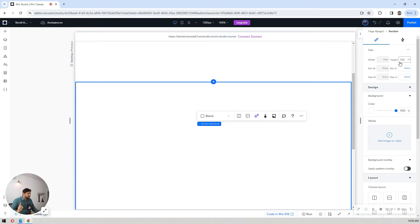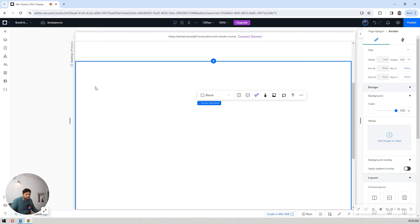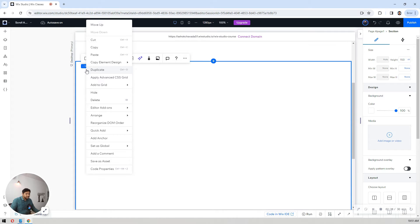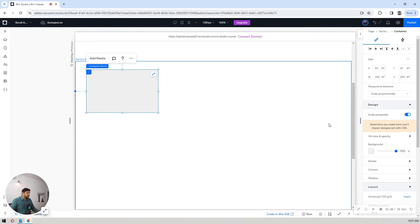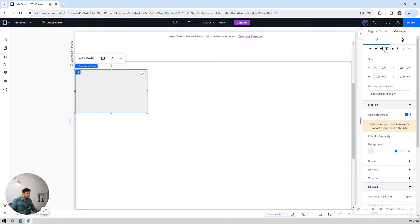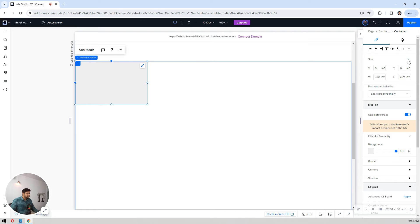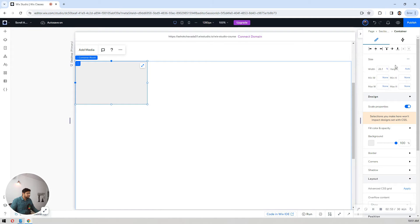Once the first step is done — section added and height set to 150vh — let's add a container. To add a container, right-click on the section, and there's a quick add option. Select the container from there.